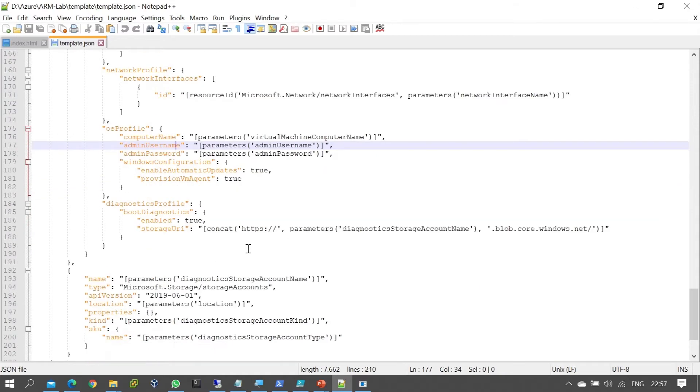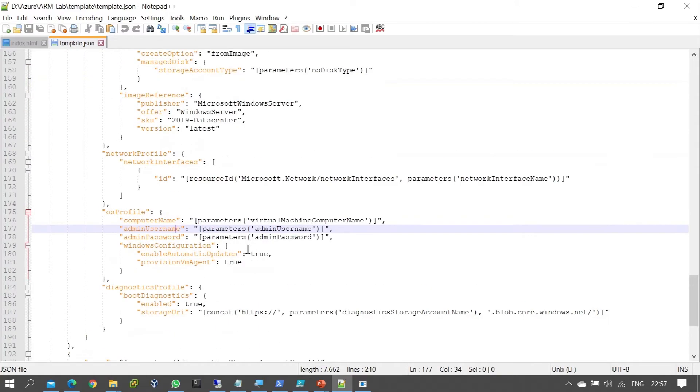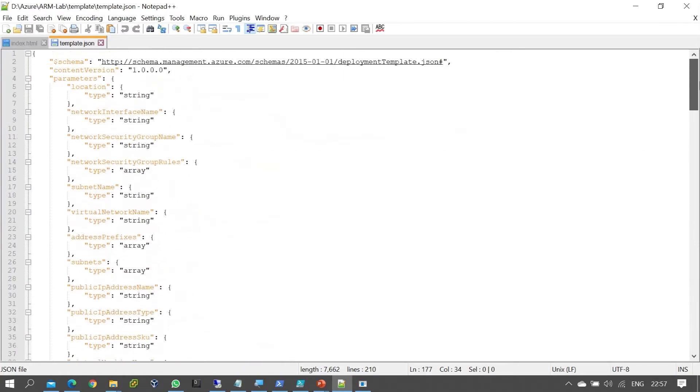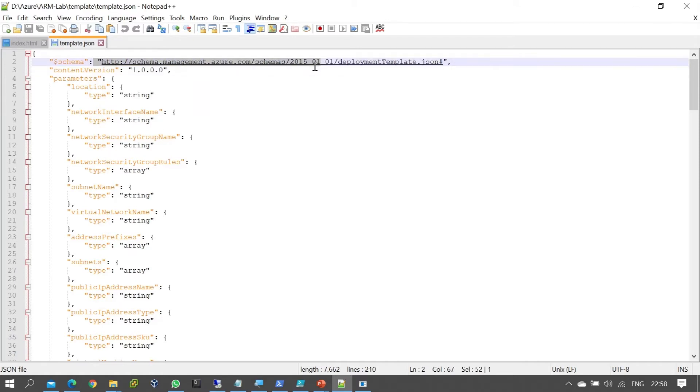In the template, you'll see a default version of 1.0.0.0. If you make changes for the first time, you can modify the version number for content versioning and increment it. This makes it easier to identify changes. The template also has a schema URL defined.